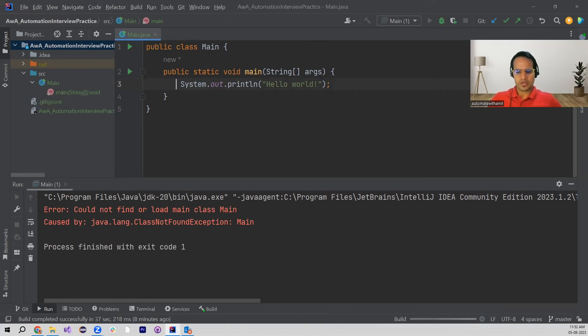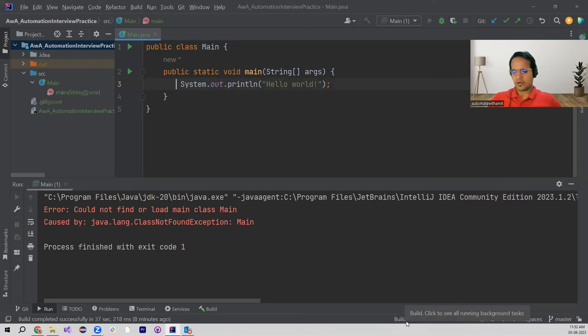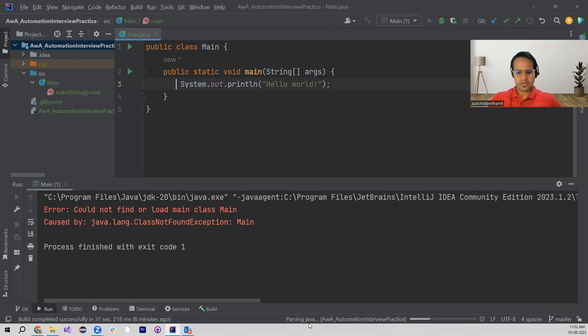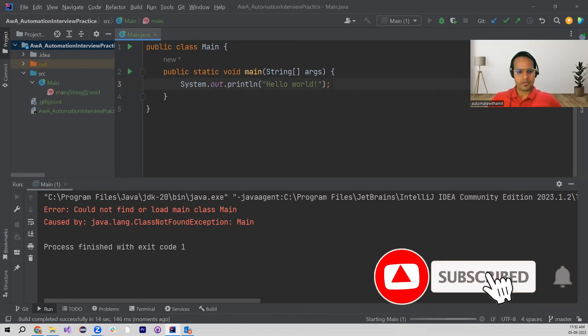Now it is building. You can click to see all running background tasks. It is now parsing this Java class, and eventually my program has executed.